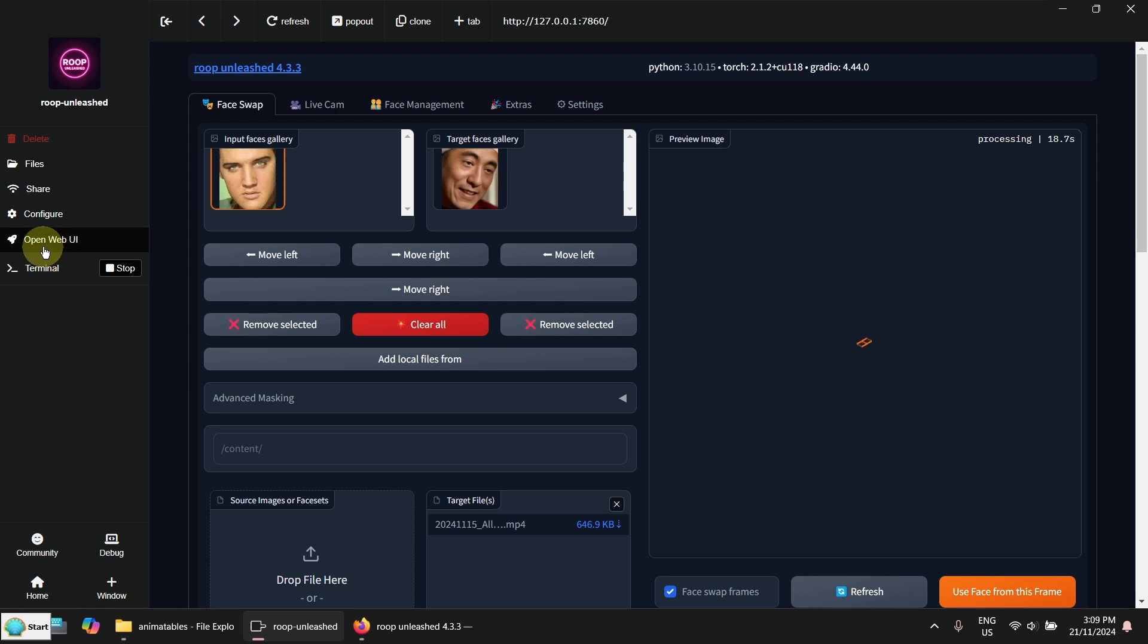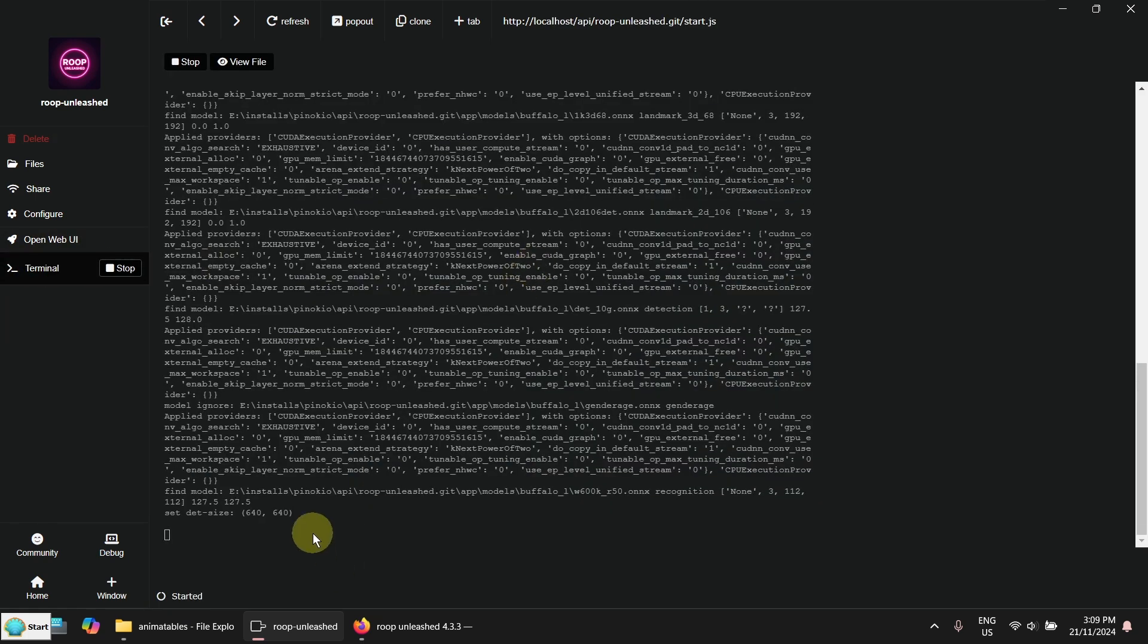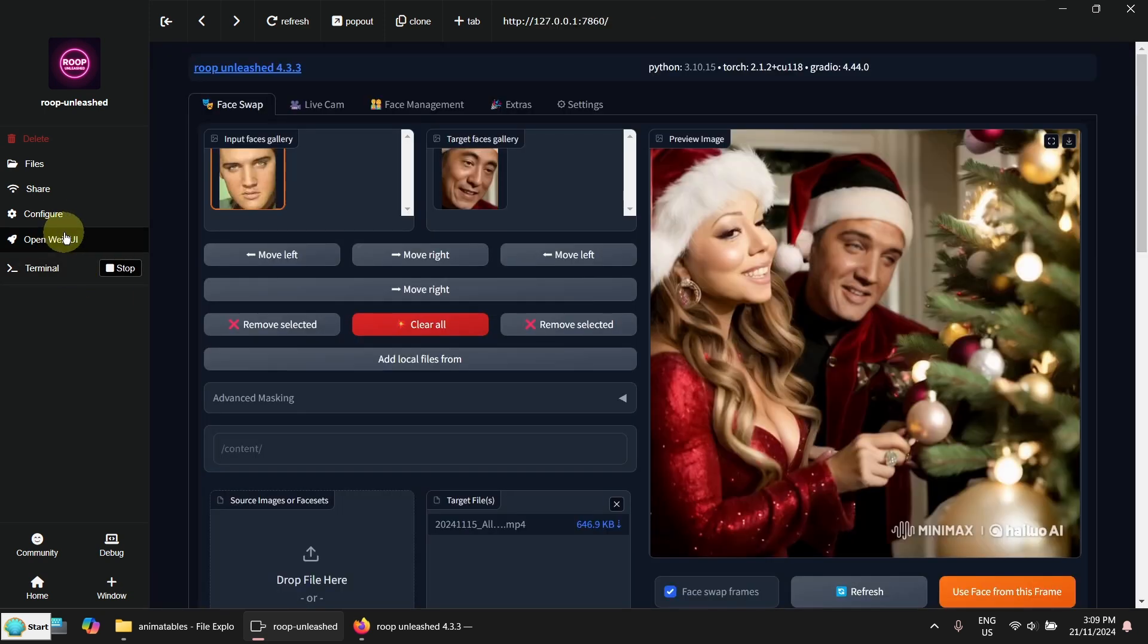You can go to the terminal and see the messages, just in case there is an error or something like that. Go back to the interface here.